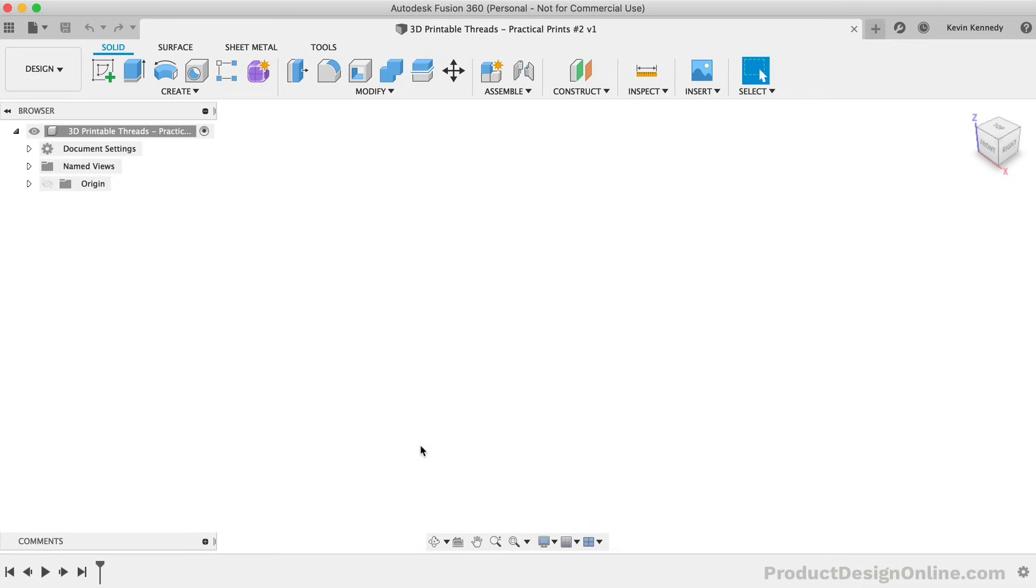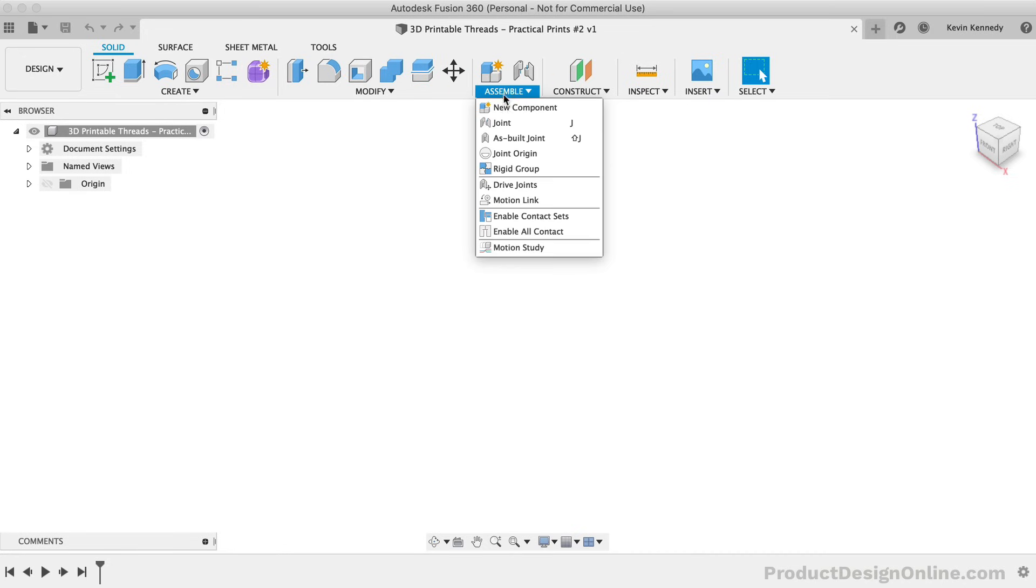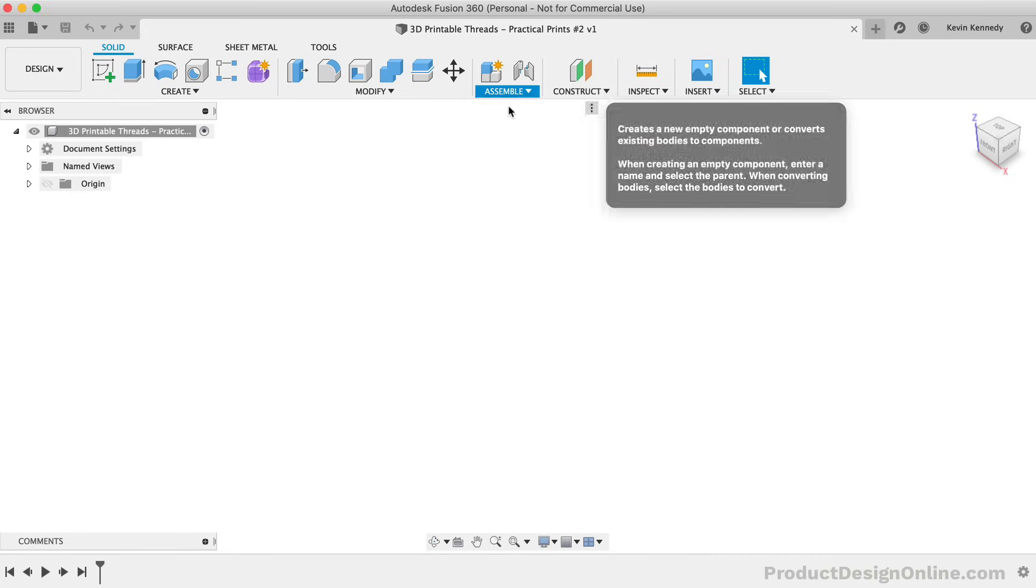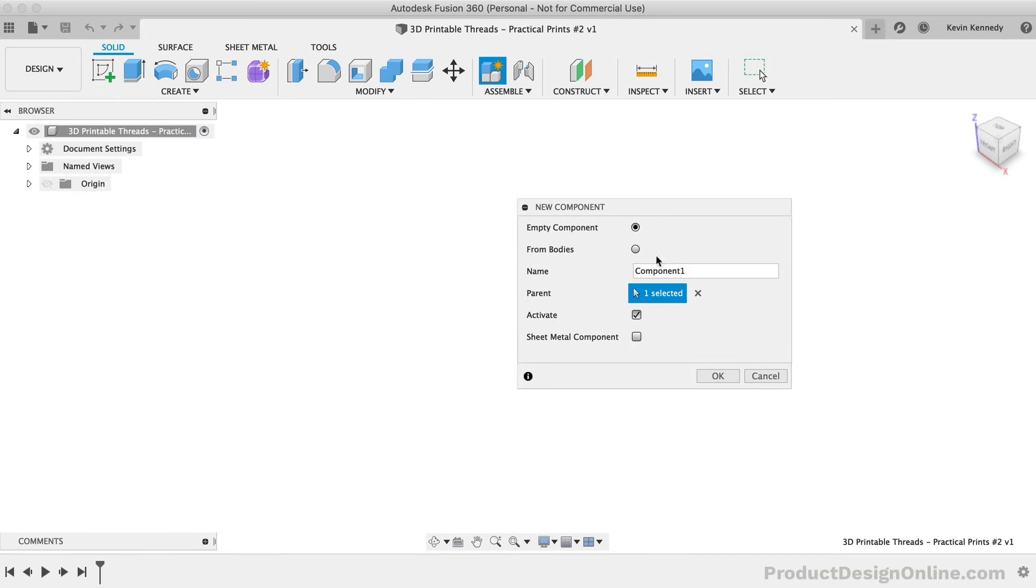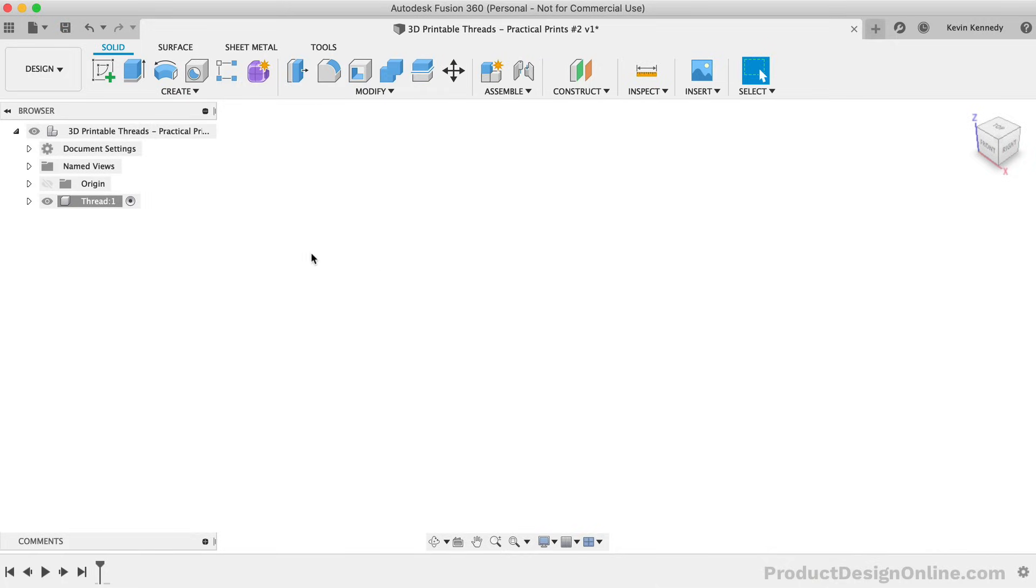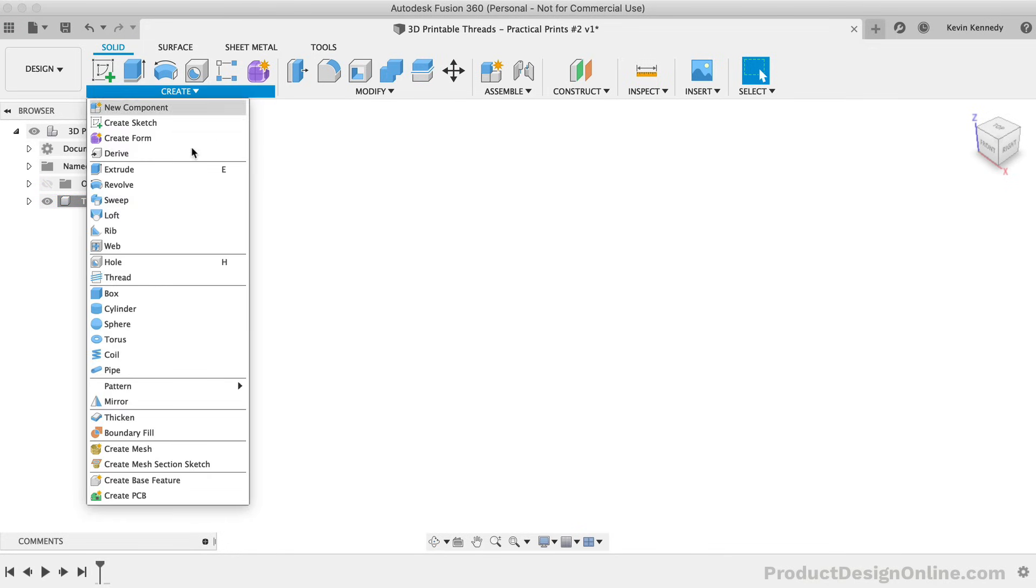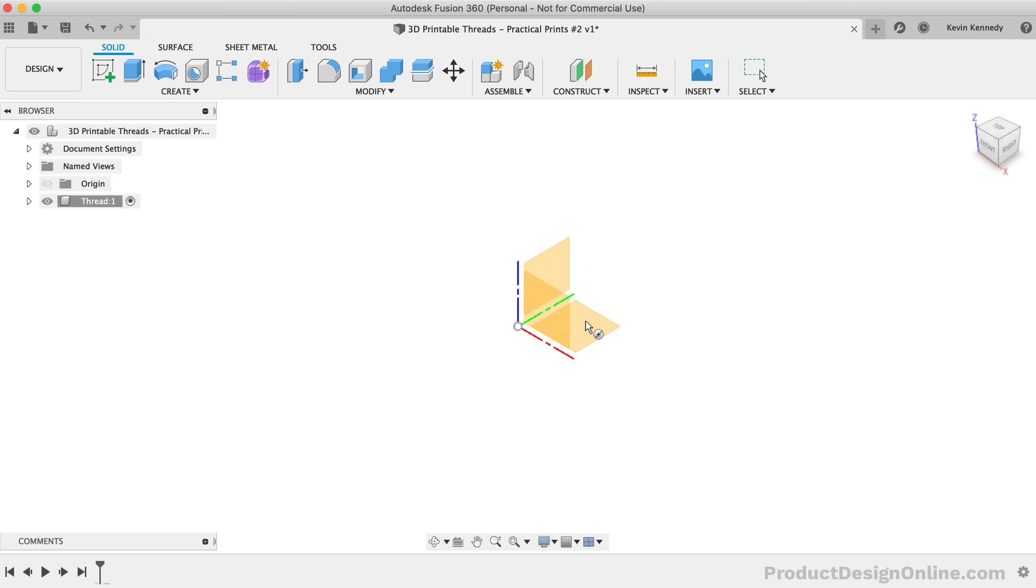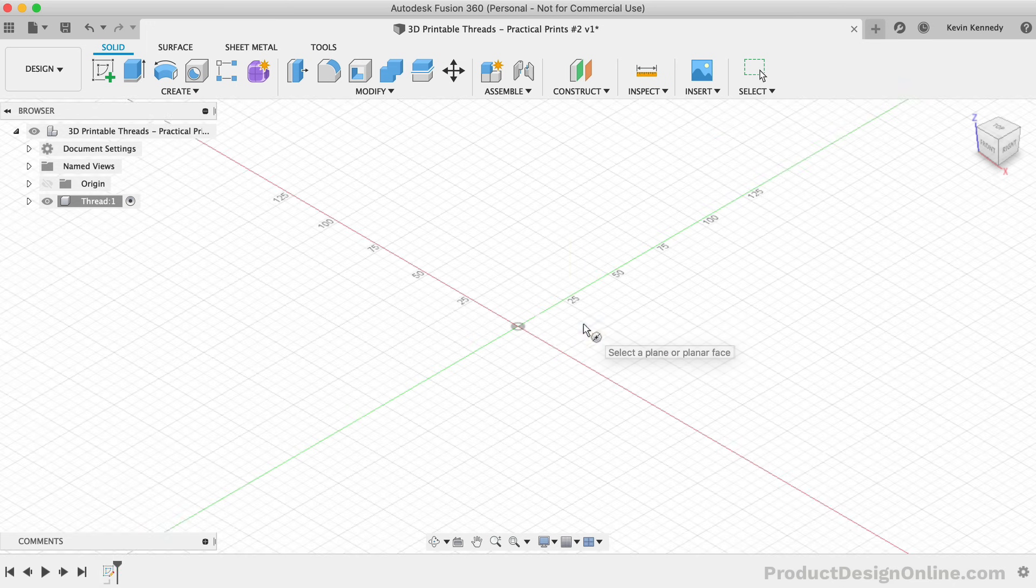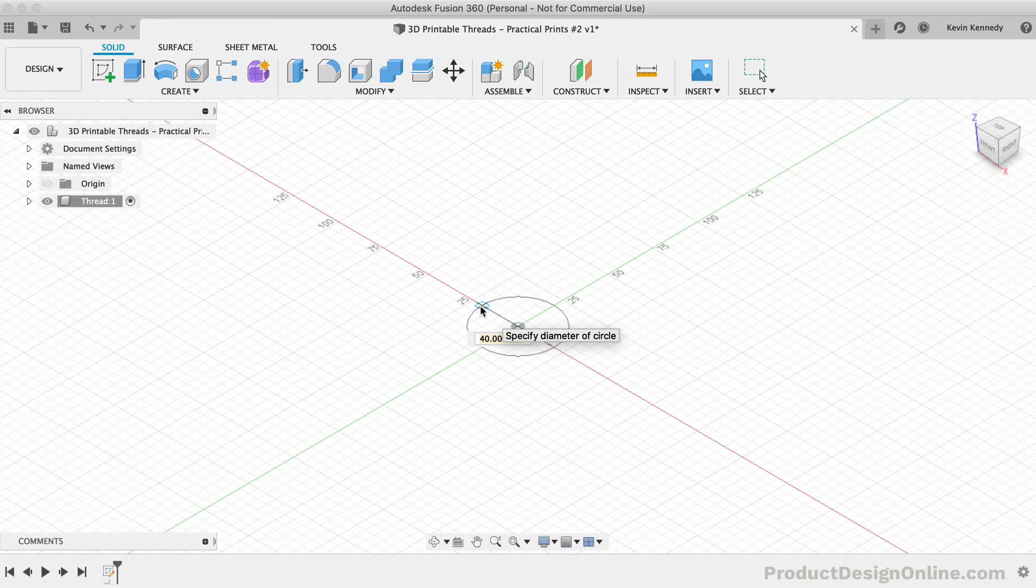To create the first thread, we'll need to create a new component. This will ensure that we can create copies of the design so we can test the different clearances. Once our thread component is active, we can use the Cylinder command. I prefer the Cylinder command as it results in one feature in the timeline where you can change both the diameter and the height in the same place.